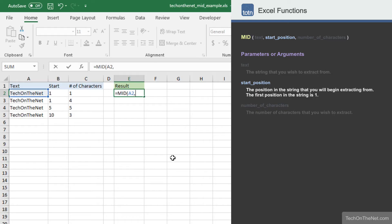Again, this parameter can either be a value or the reference to a cell. In our example, we will enter cell B2, which contains the value 1. This means that we will begin the extraction at the first position in the string TechOnTheNet.